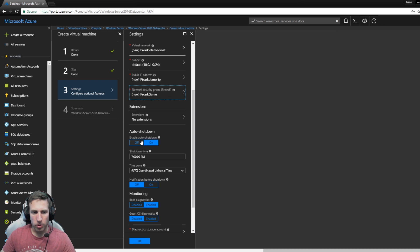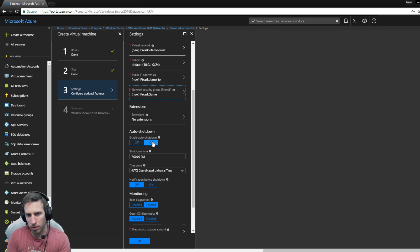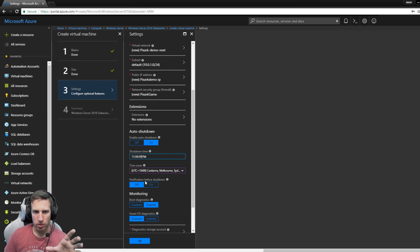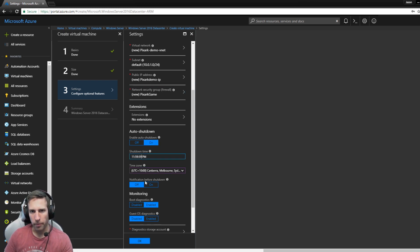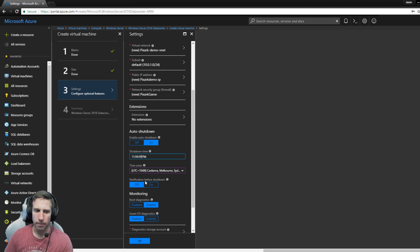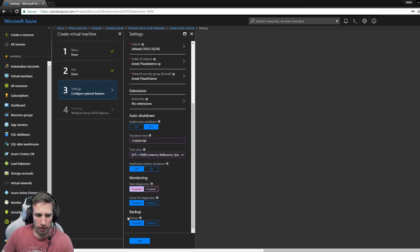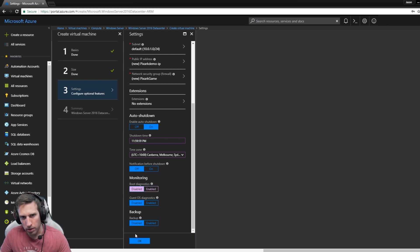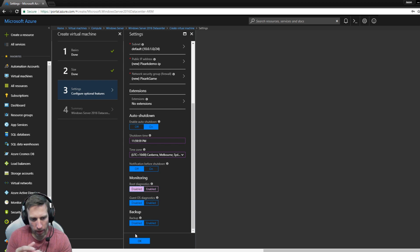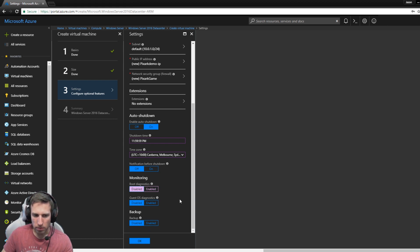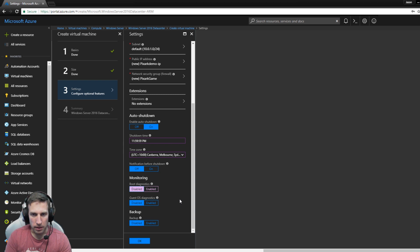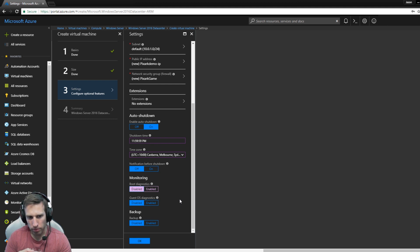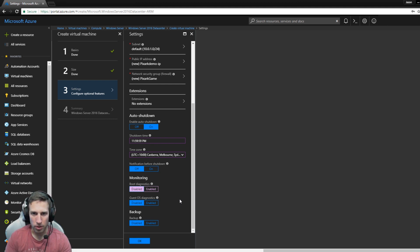Now enable auto shutdown, this is good to save you money in case you forget. This will automatically shut down that VM into that deallocated state to save you money. I don't need any diagnostics or anything on there because that all just adds extra consumption and storage. We don't need that, it's just a gaming server. You can enable backup if you really want to. They've got some pretty good resiliency in Azure.